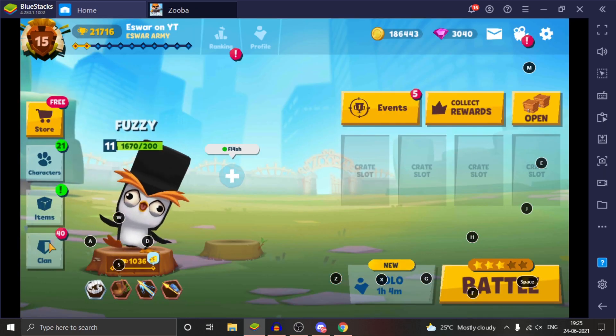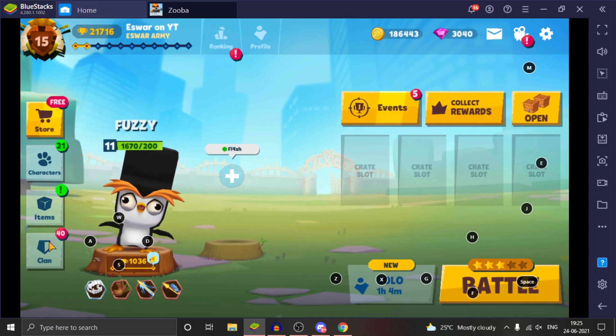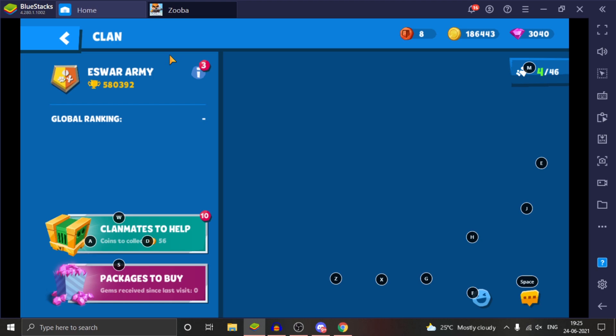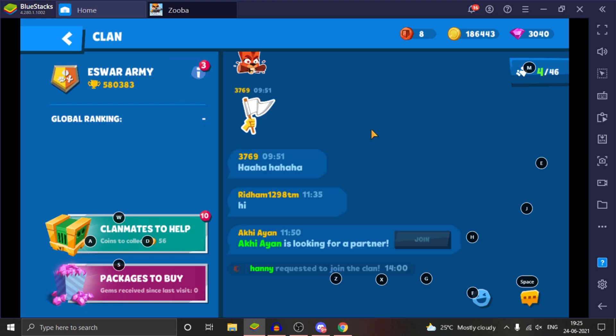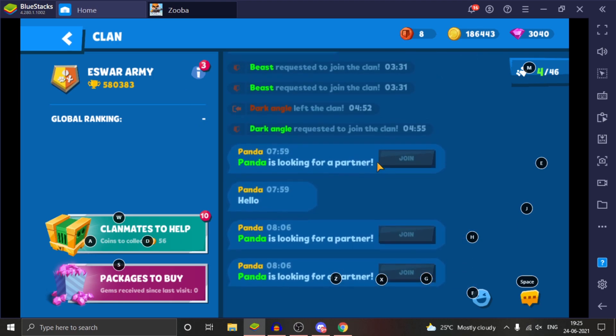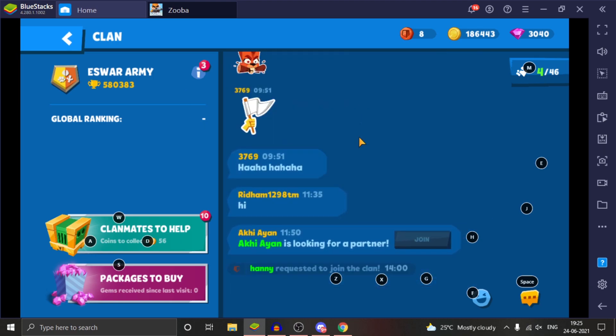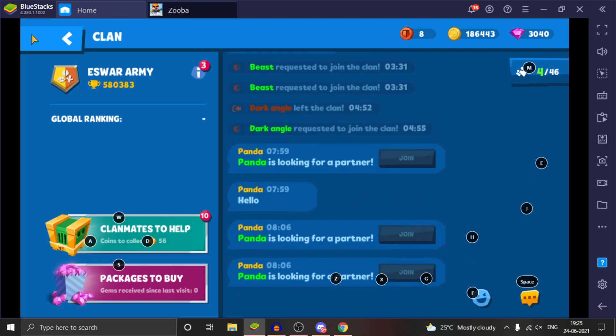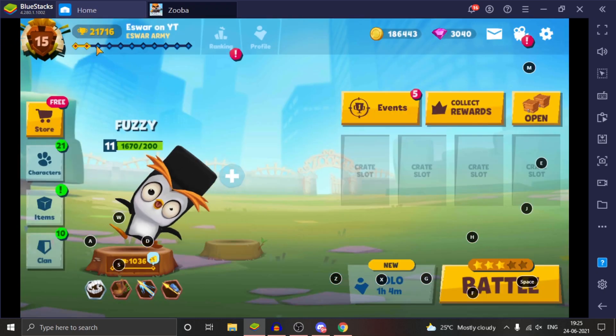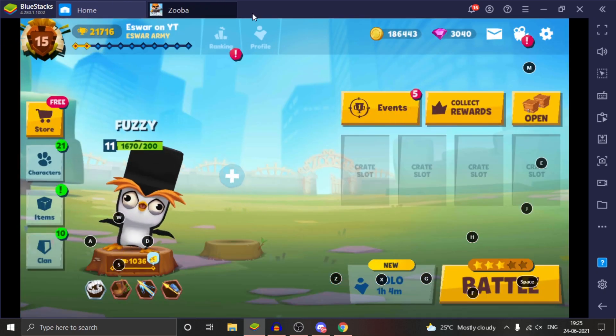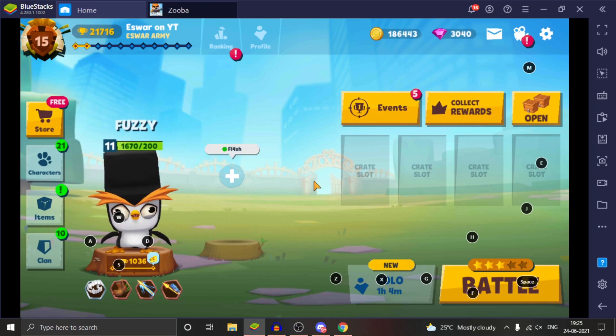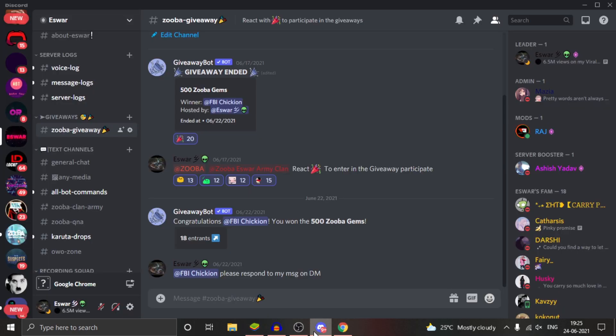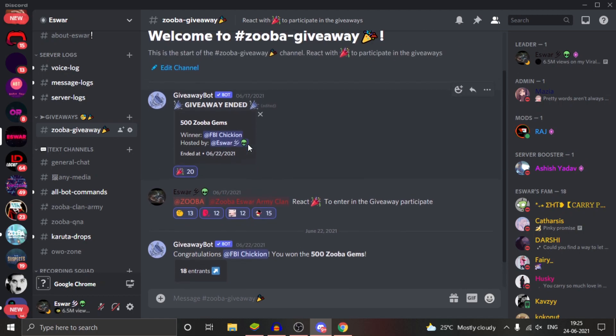If you guys want to join my clan, just go to the clan section and search my name Ishwar Army. You can send a request to the clan and you can actually play with me and have a good time.